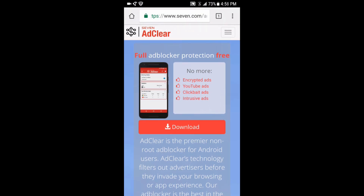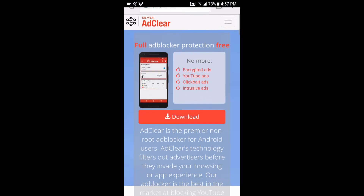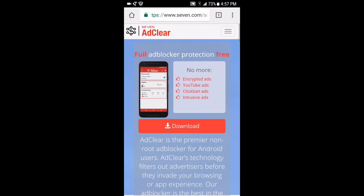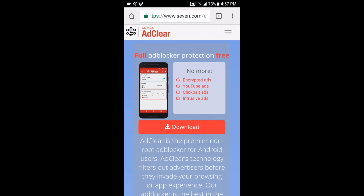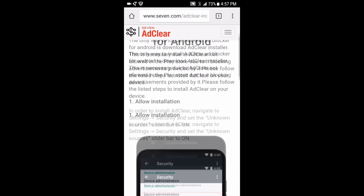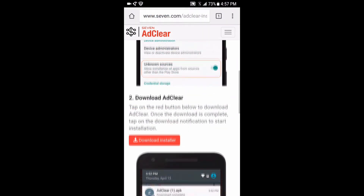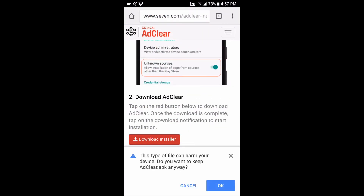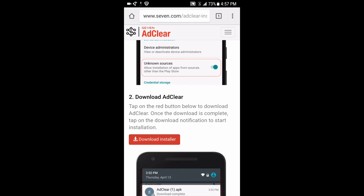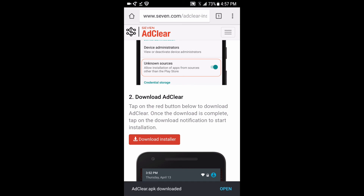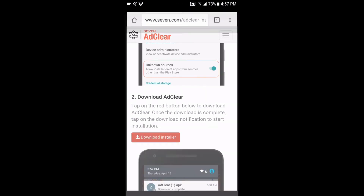It just gets rid of all that stuff. And it's actually not only for YouTube — it's for browsing too, like getting rid of ads while browsing. It's pretty nice. Anyway, just click download. It says it can harm your device but for real it's not really gonna do anything.